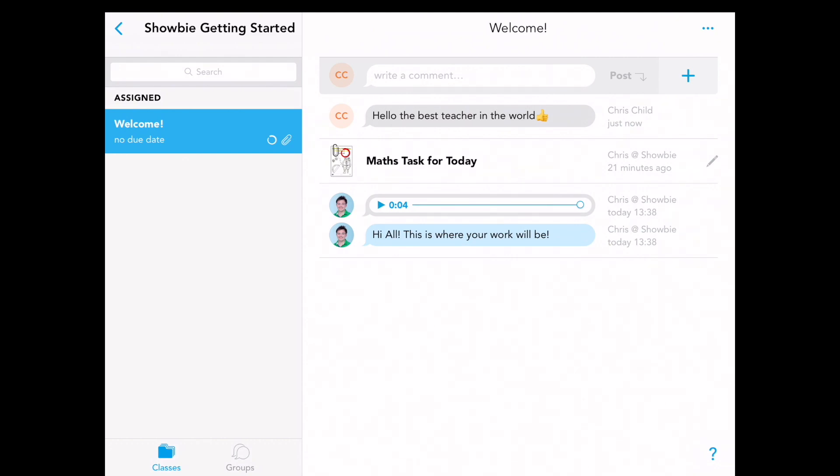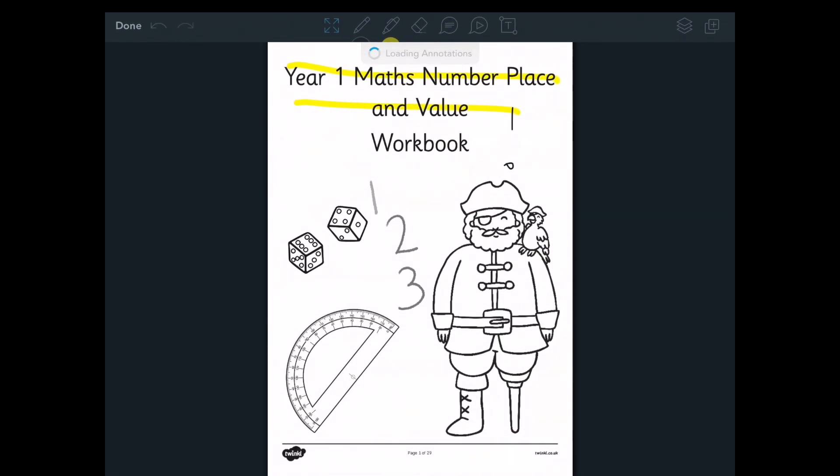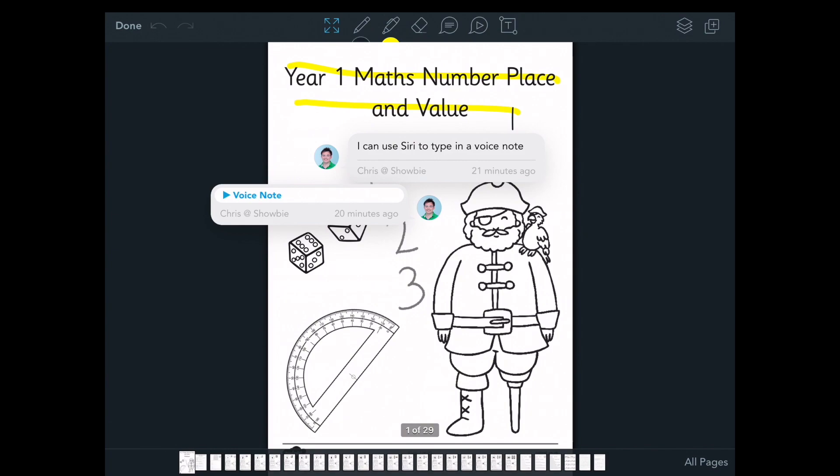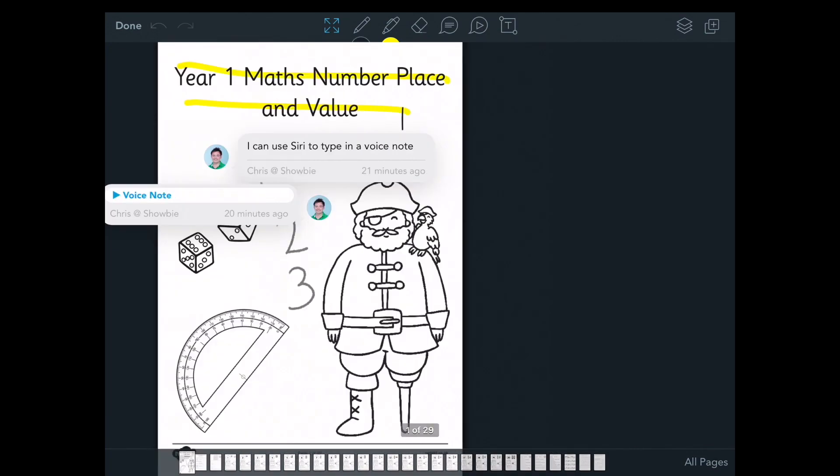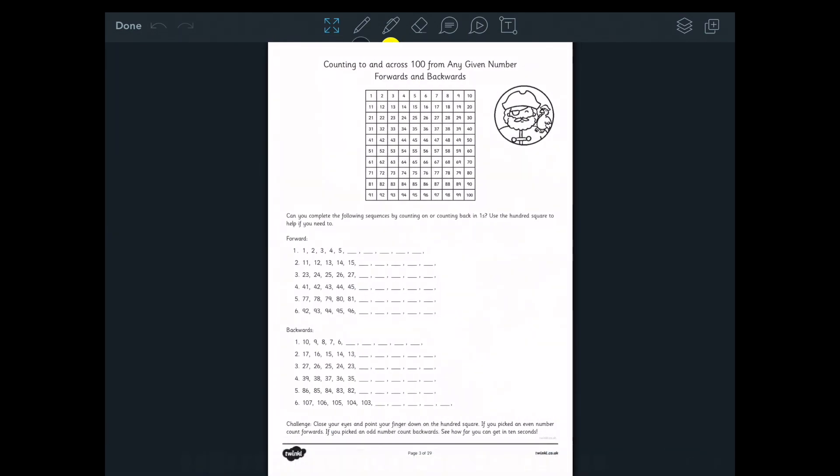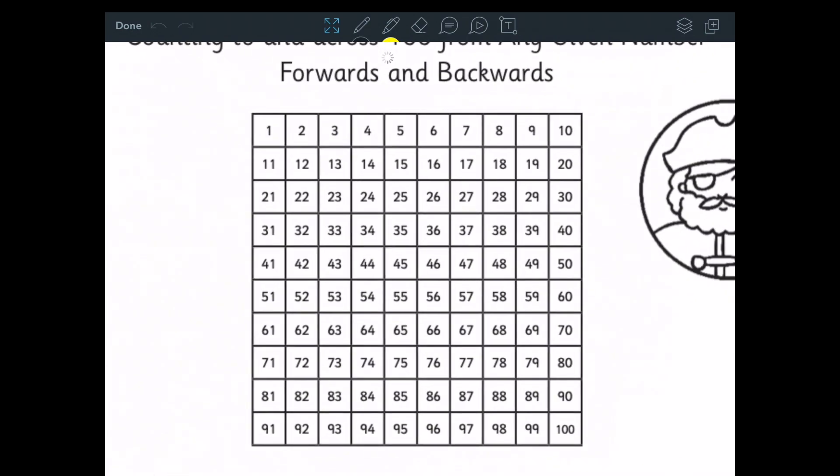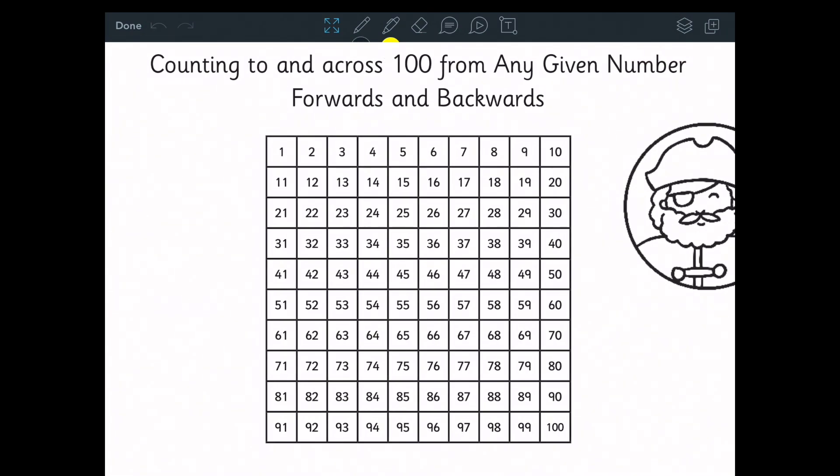We can also see that the teacher has left us some work. So let's have a look at what the work is. It looks like it is some sort of maths work which we need to complete.